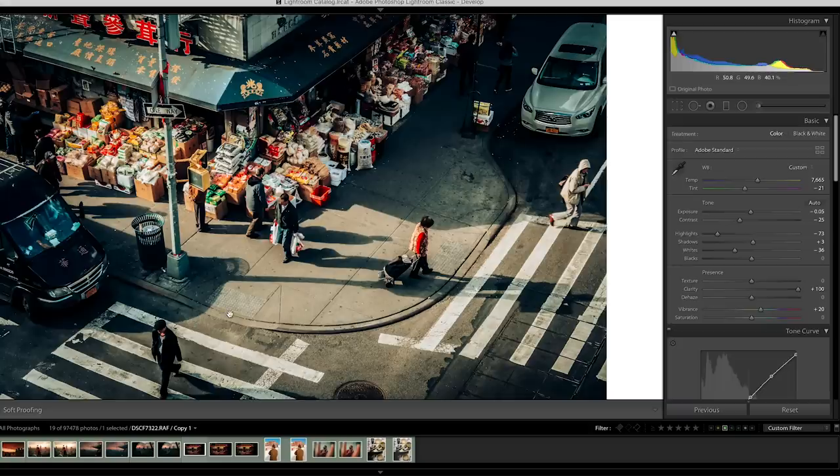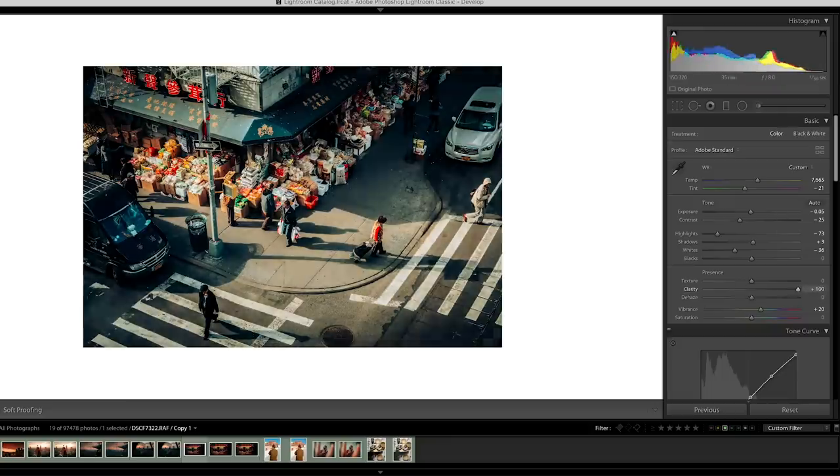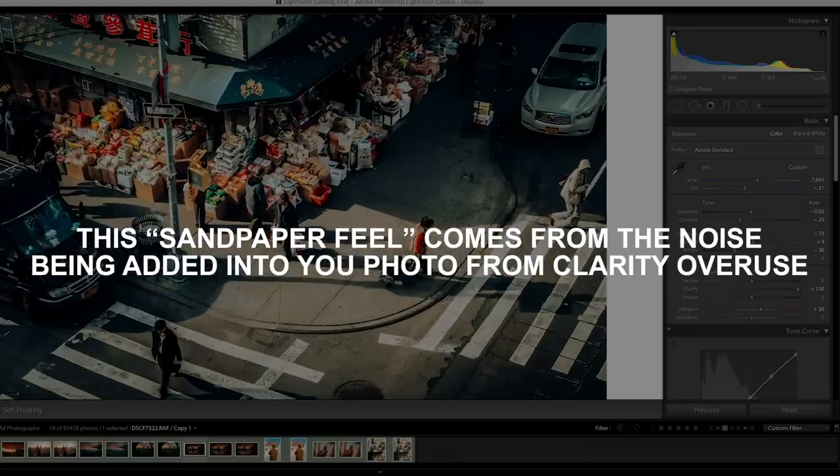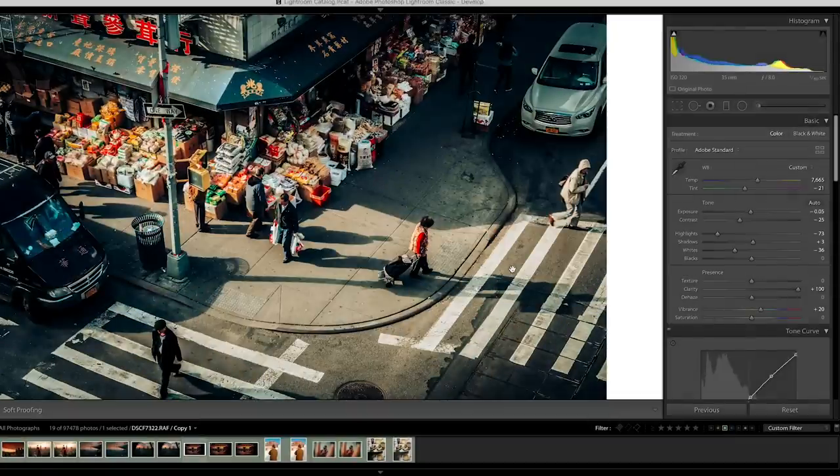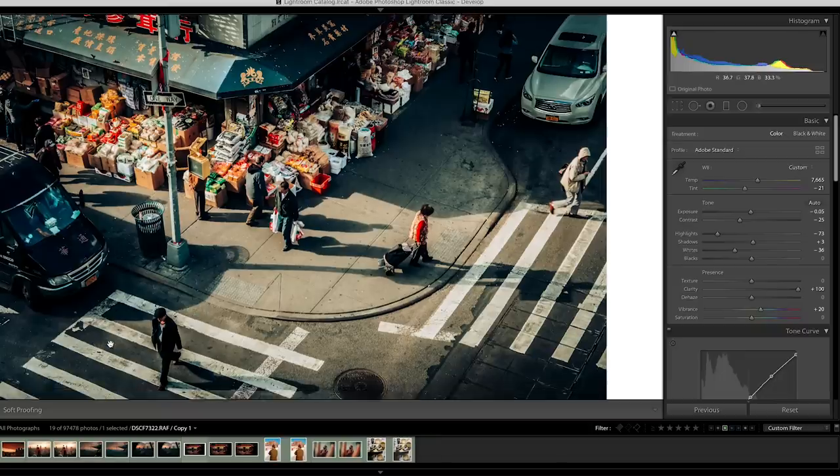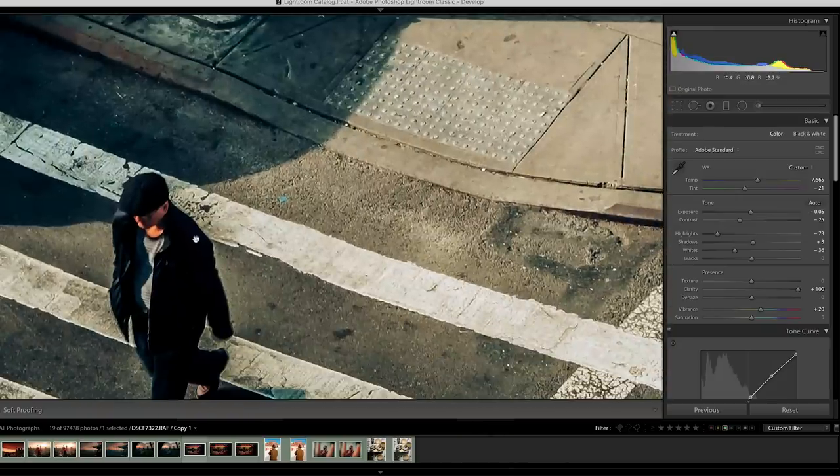The next thing we've got to be on the lookout for is clarity slider abuse. I don't know what it is about when people first get started with Lightroom, when you first get started with photography. I was for sure one of these people. We all want to take this slider and push it all the way to the right and make it look like our photo is basically printed on sandpaper or being projected on a rock or something. I don't know why we do this, but overuse of the clarity slider is a big problem for beginners and can lead to some negative artifacting in your image.